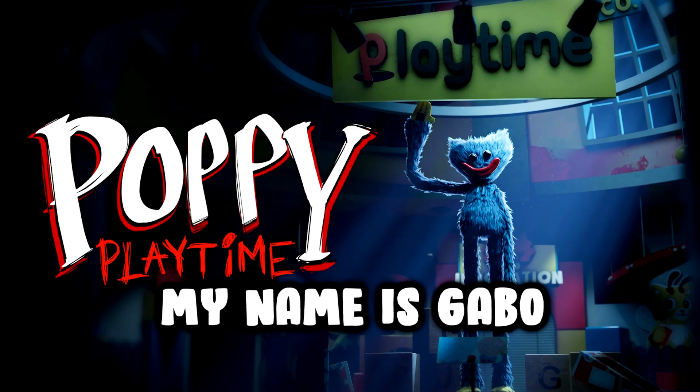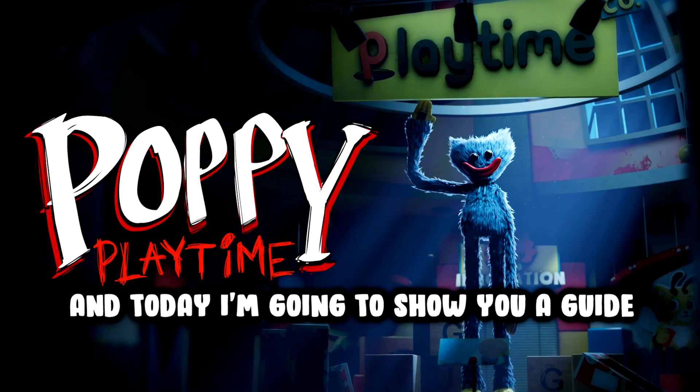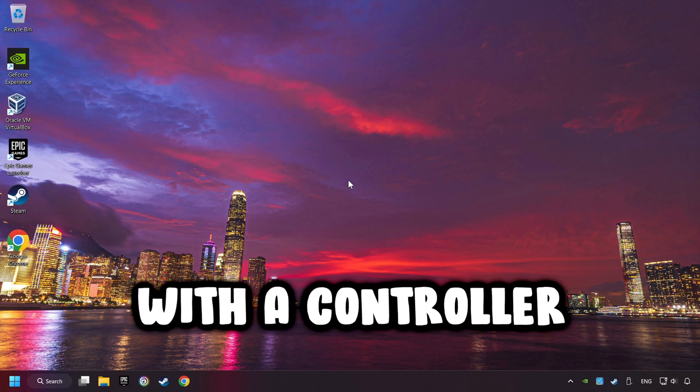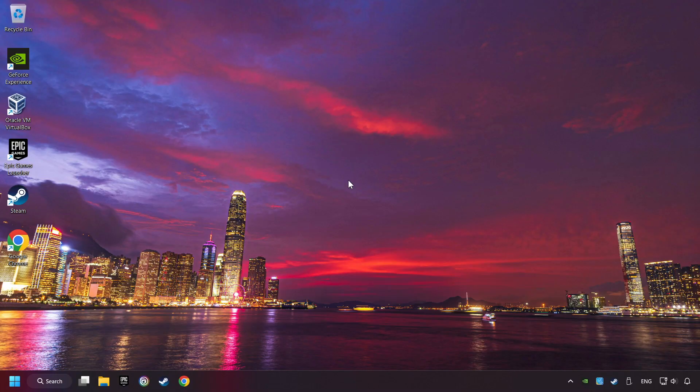What's up? My name is Gabbo, and today I'm going to show you a guide of how to play a game with a controller.